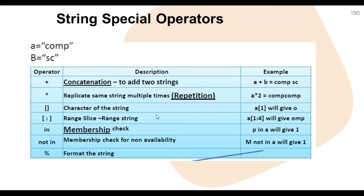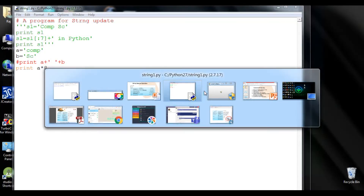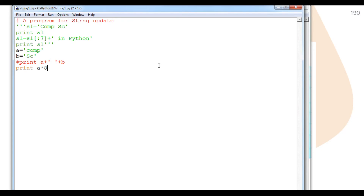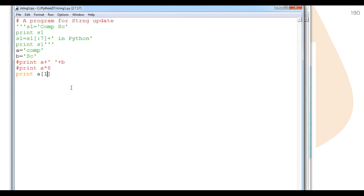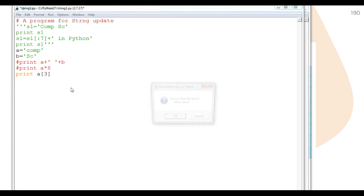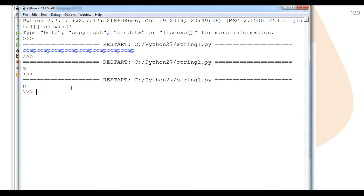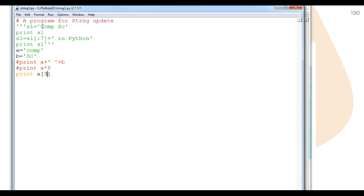Now we talk about the indexing operator for a string, which gives the character at a particular index position. Using a square bracket notation: a[1] gives 'o', because the characters of 'comp' are at positions 0, 1, 2, 3. Printing a[3] gives 'p', because 'p' is at the third index position: 0=c, 1=o, 2=m, 3=p.